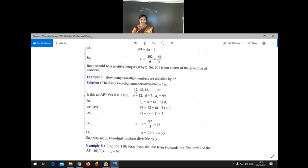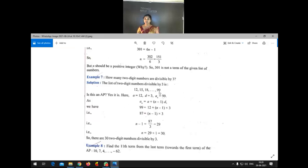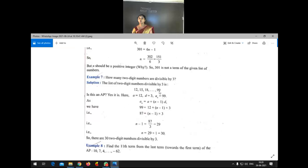The first two-digit number divisible by 3 is 12. Then 15, then 18, and so on up to 99, which is the last two-digit number divisible by 3. Using this, we form the AP: 12, 15, 18, ..., 99. The first number is 12 and the last number is 99.